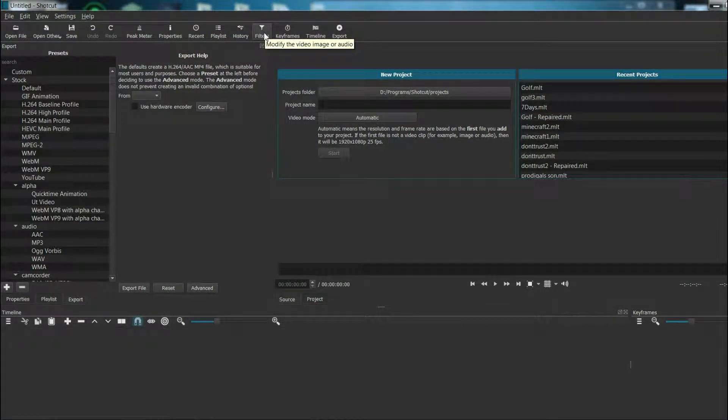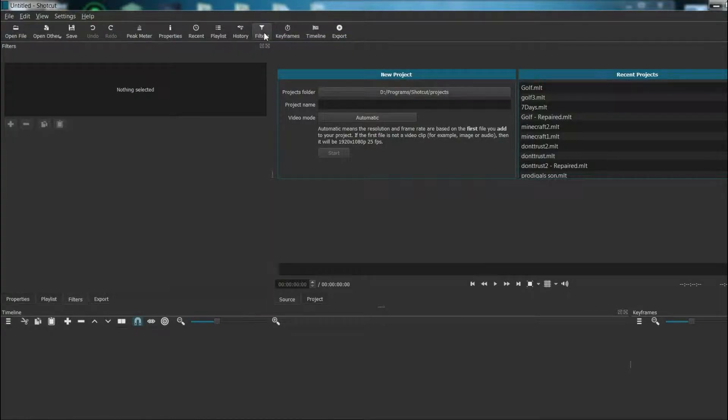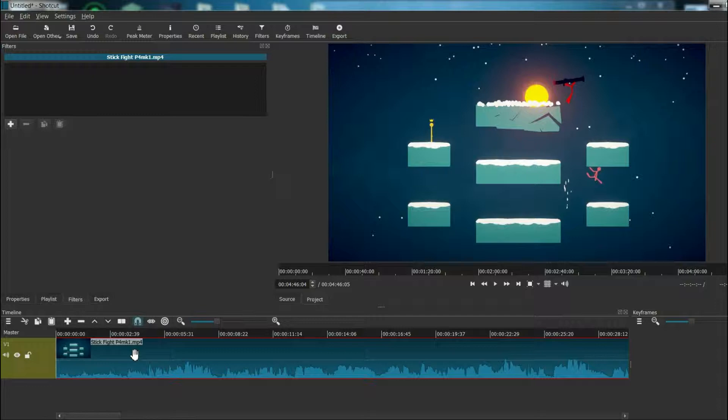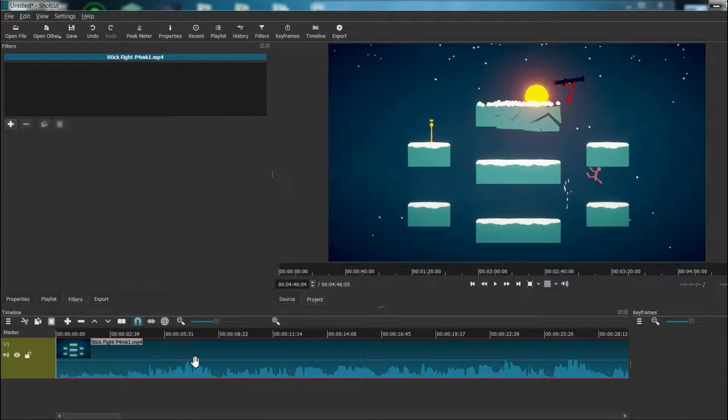To get started, we're going to click this filters button right here to open up the filters menu. Now that I got a clip loaded up, to apply a filter you want to select the clip, make sure it's highlighted in red here, and then click this plus.